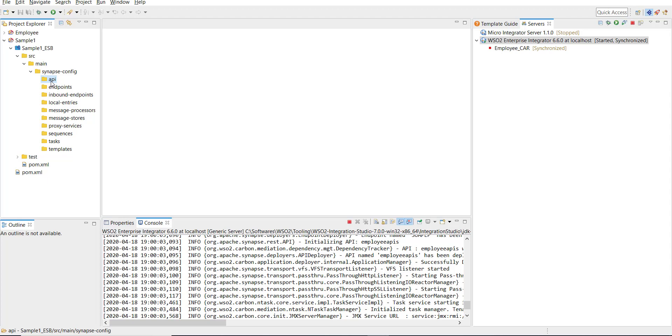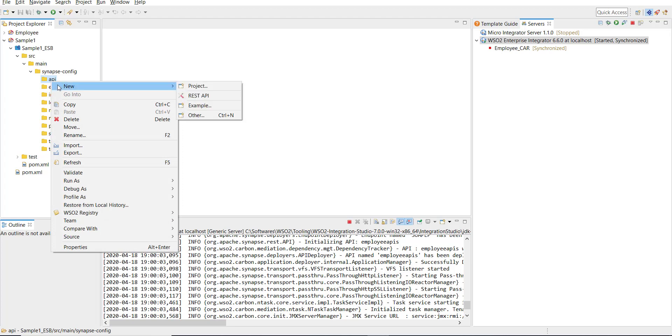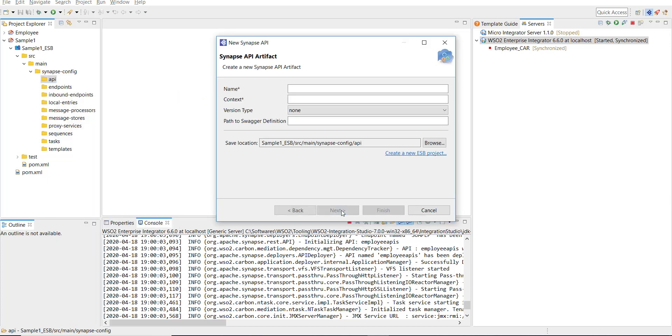There are different ways to create an API. There are slight modifications in terms of how you expose an API endpoint. I'm going to start creating one by right-clicking on the API folder, New, and then I'm going to click REST API, create a new API REST artifact.